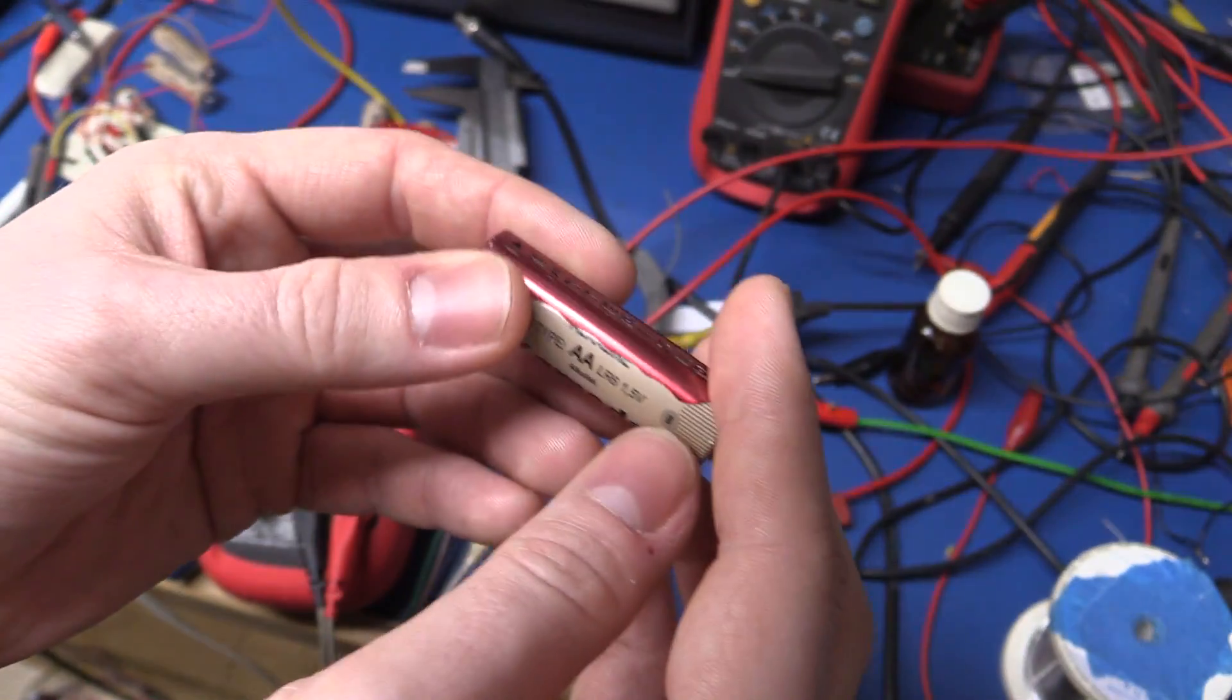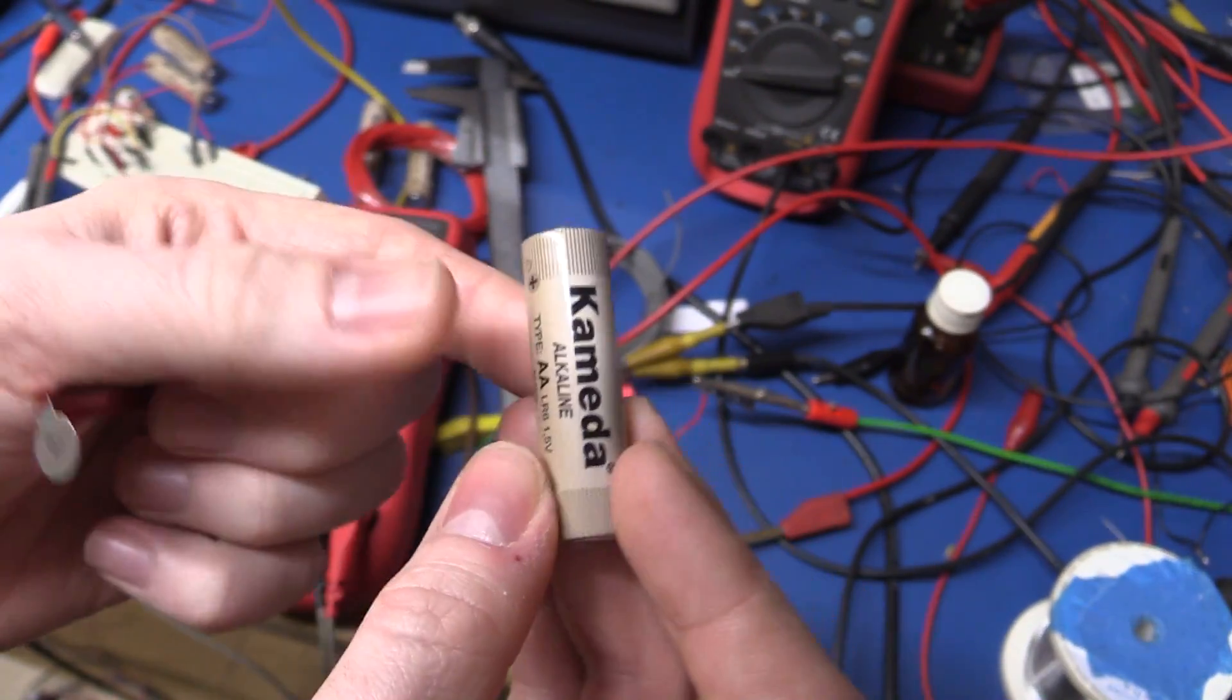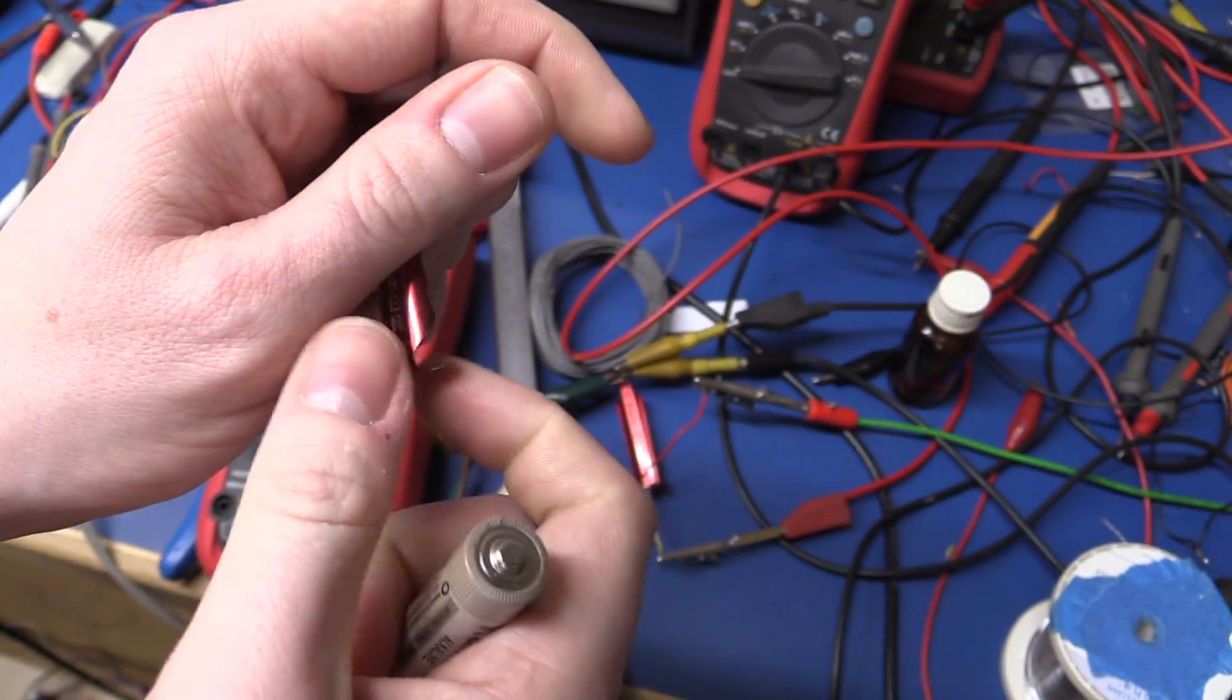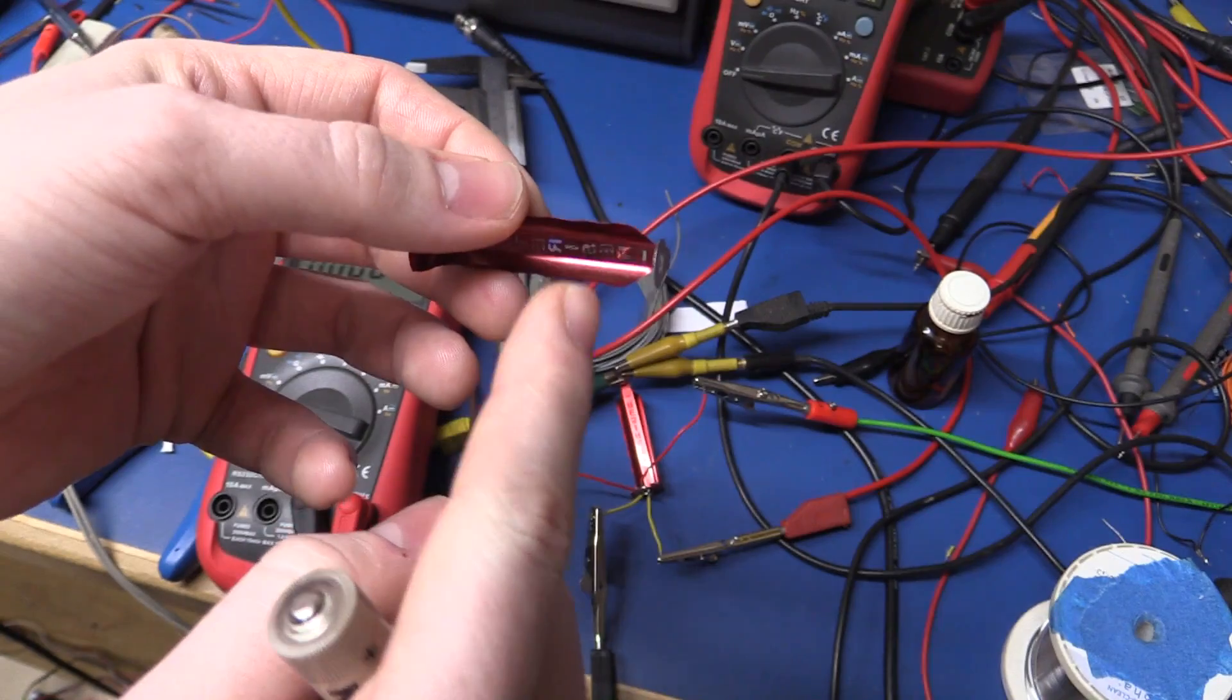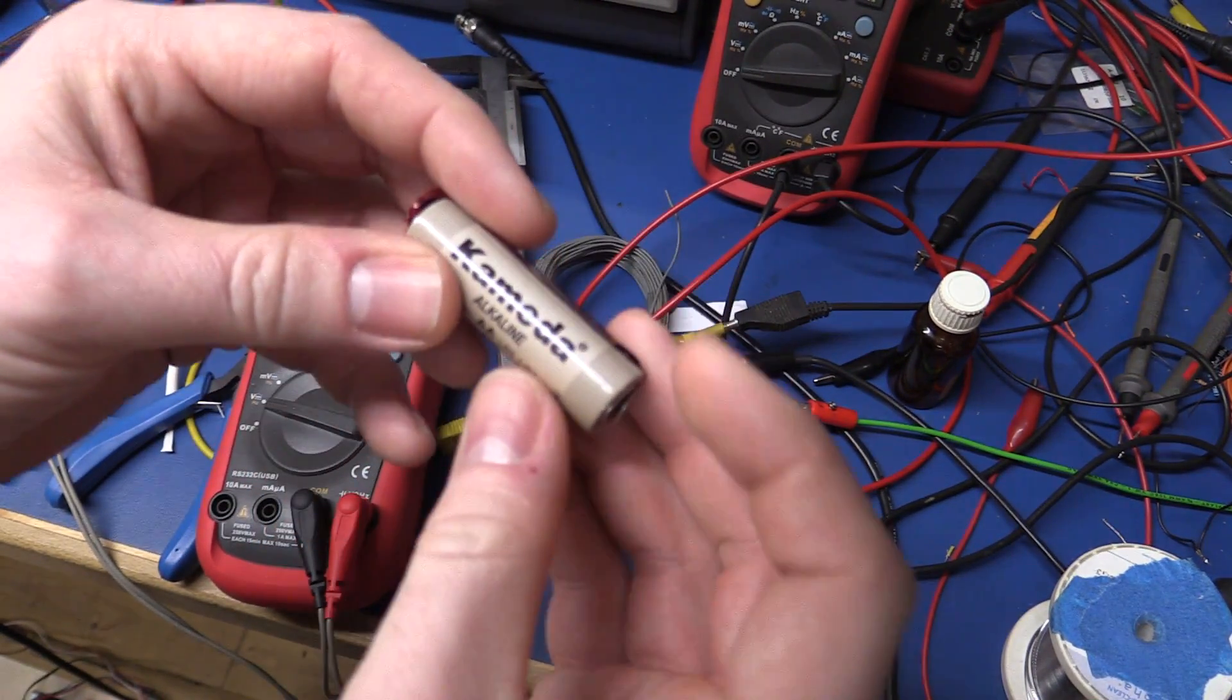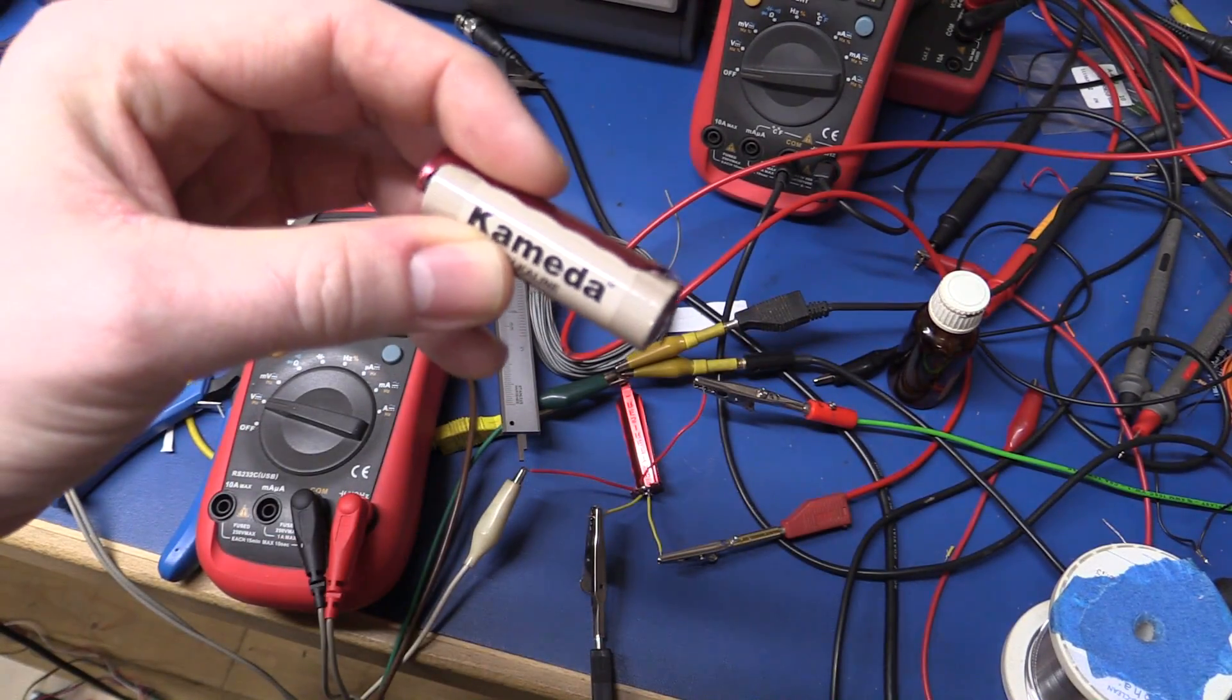Because the case on an alkaline battery is the positive terminal, and the sleeve here on the batterizer is the negative terminal. So if that somehow connects together, then you have a problem, because it will short out the battery.